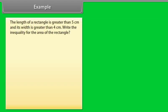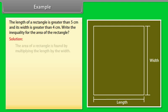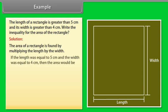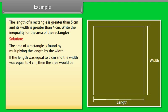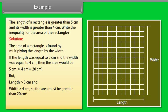Example: The length of a rectangle is greater than 5 cm and its width is greater than 4 cm. Write the inequality for the area of the rectangle. Solution: The area of a rectangle is found by multiplying the length by the width. If the length were equal to 5 cm and the width equal to 4 cm, the area would be 5 × 4 = 20 cm². But since the length is greater than 5 cm and the width is greater than 4 cm, the area is greater than 20 cm².